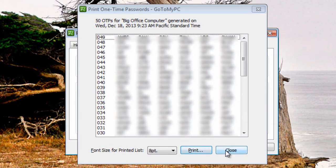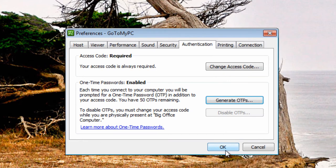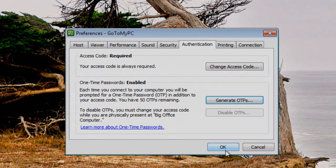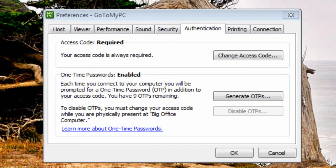Remember, if all of the passwords are used up or the printout is lost, the access codes cannot be changed until the account holder is physically present at the host PC again. It is best to create a new list before the list of one-time passwords has exhausted.